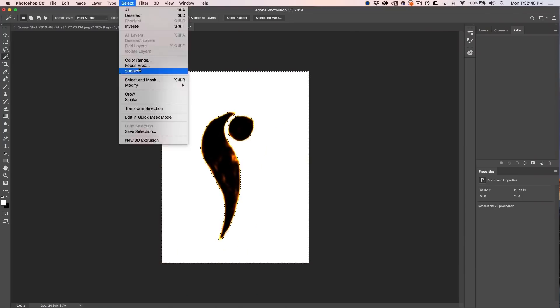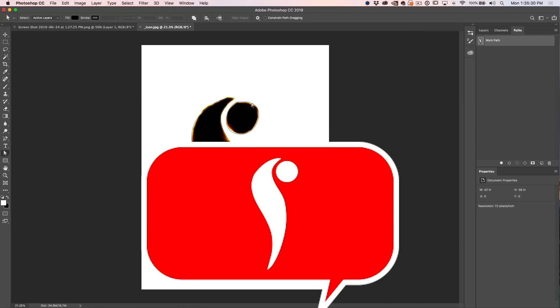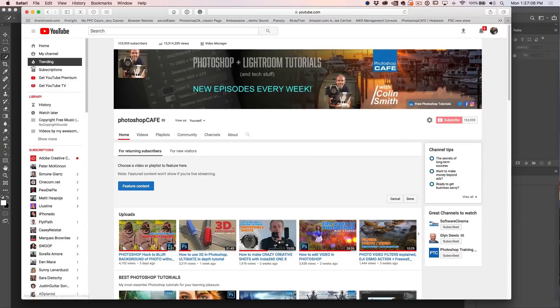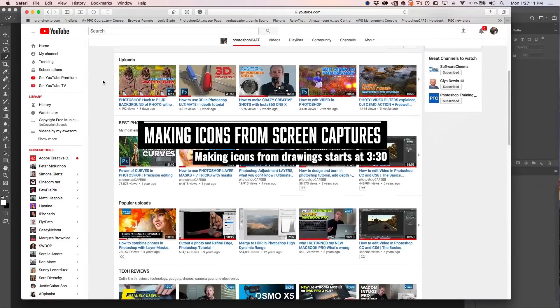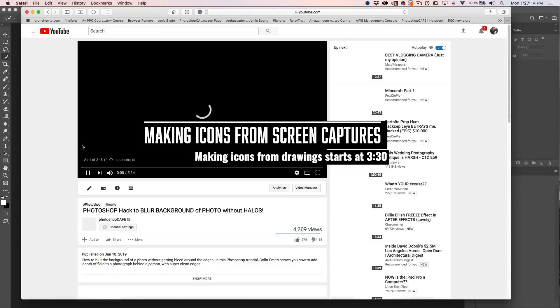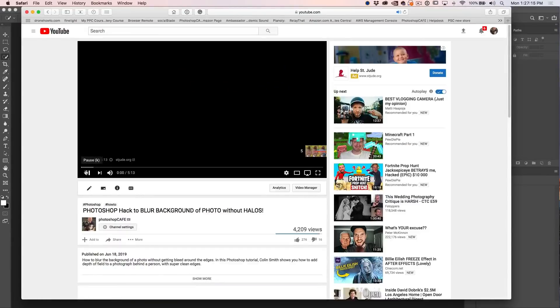I'm going to show you how to create icons out of anything and reuse these icons very, very easily. I think you're really going to love what I've got in store for you. So just for fun, I'm going to go down here into my YouTube channel and I'm going to create a thumbs up like icon.